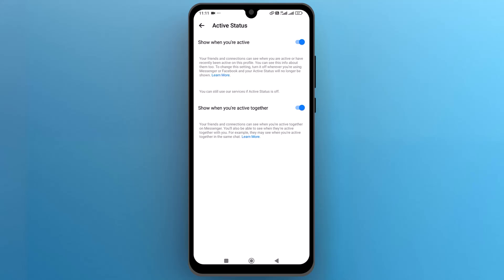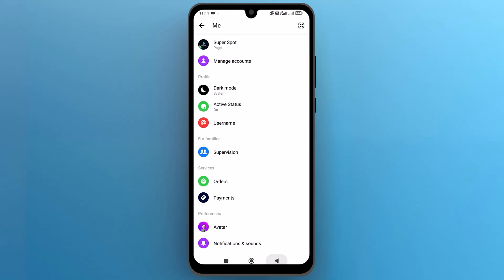You can disable the second option which is show when you are active together if you want to. Now let's go back to the chat section.